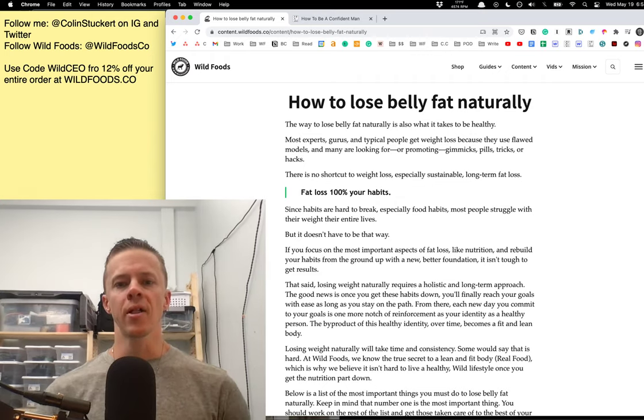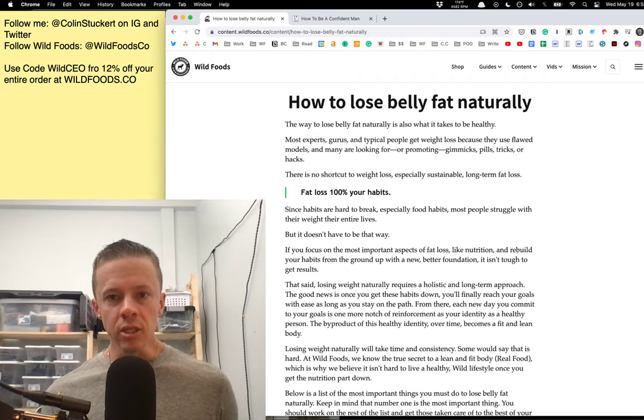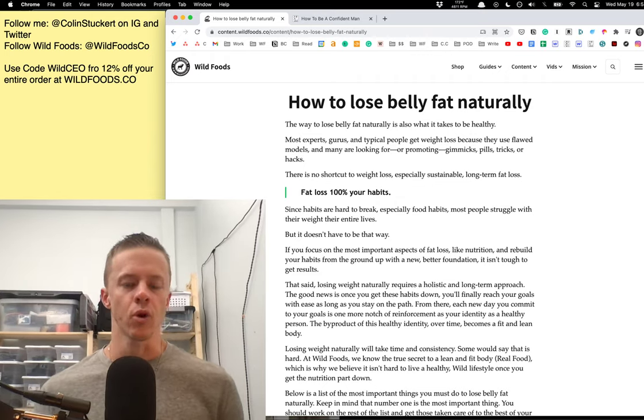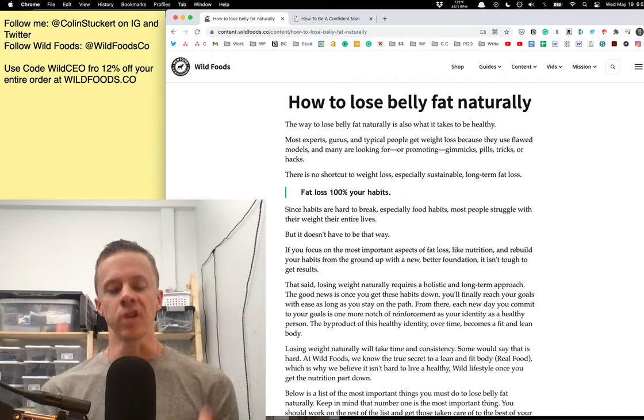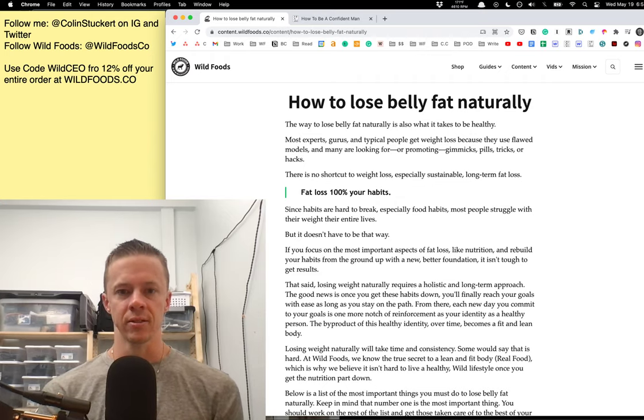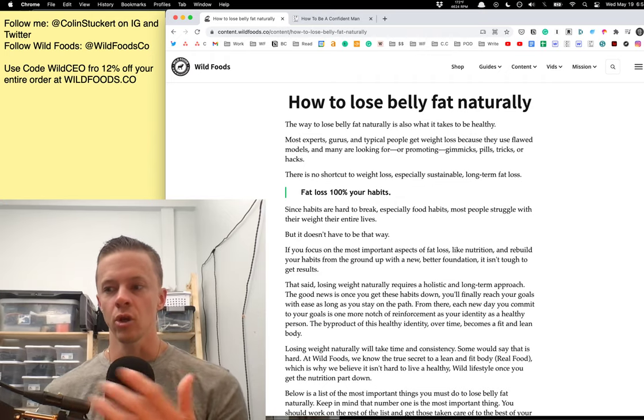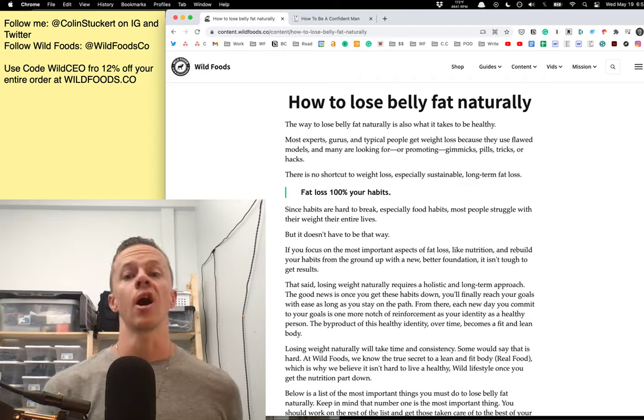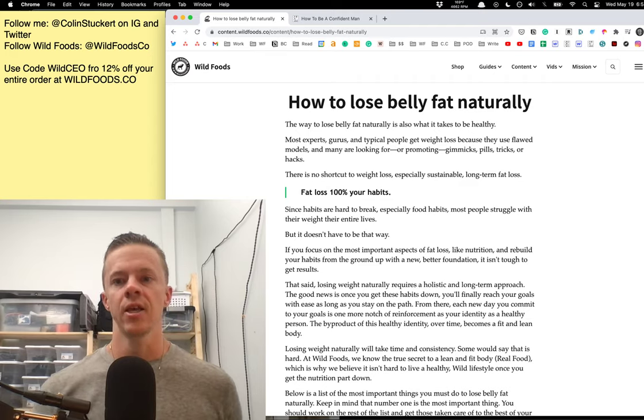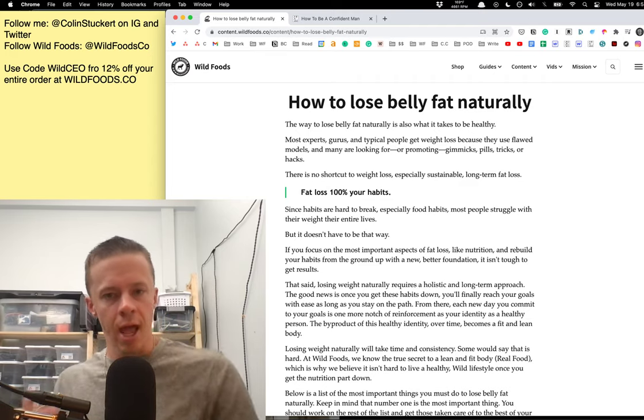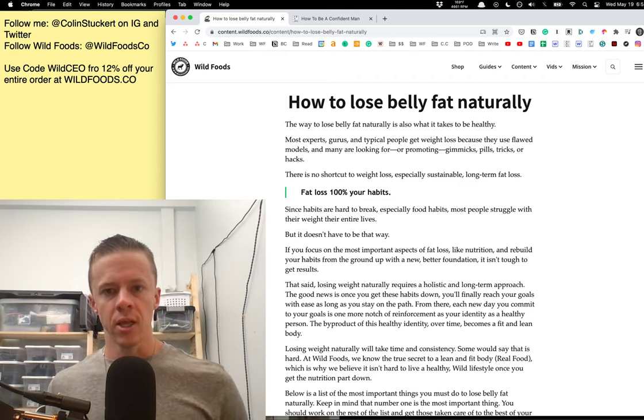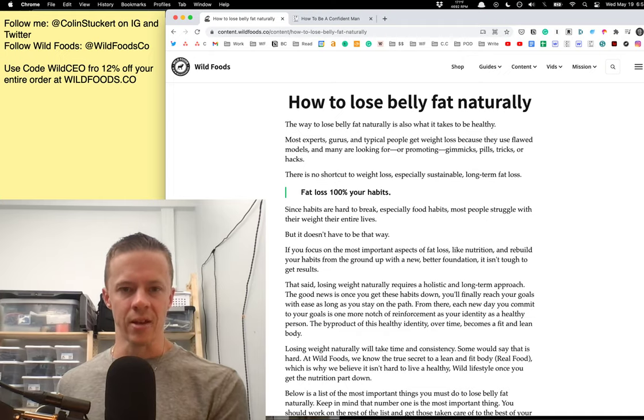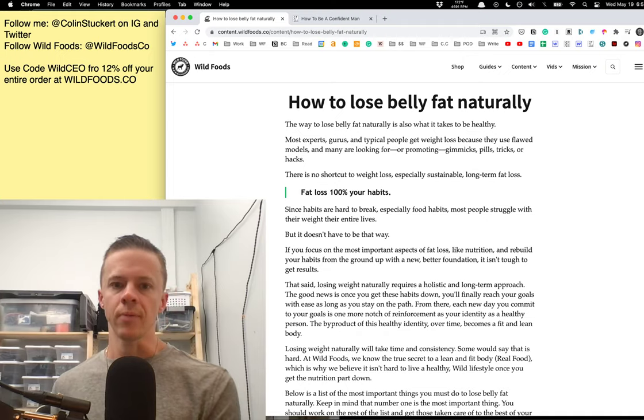The way to lose belly fat naturally is to do what's healthy. We're going to talk about some of the really bad ideas about what people think weight loss is, particularly burning off fat, and how the idea of calories in, calories out, maybe it's not as simple as that.